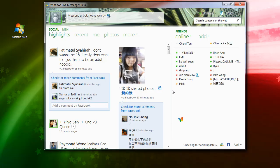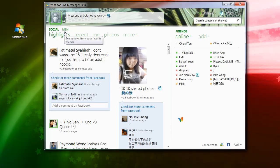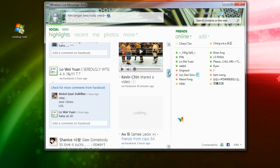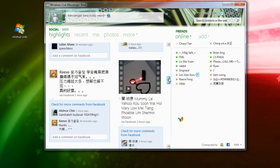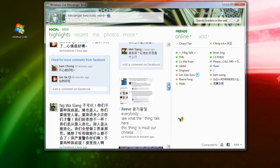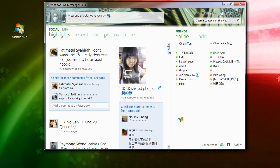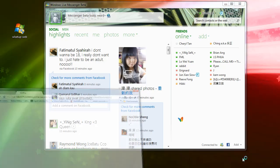Let's check out the features that come with this version of messenger. The first thing I was quite surprised by is that you can actually access your Facebook status and see all your friends right beside your messenger, without even going to facebook.com in your browser. It's the same thing on MSN itself. You can link more than just Facebook by clicking the Add button to connect more services.